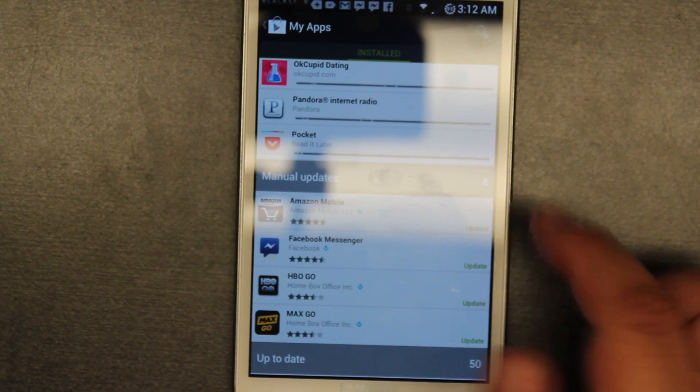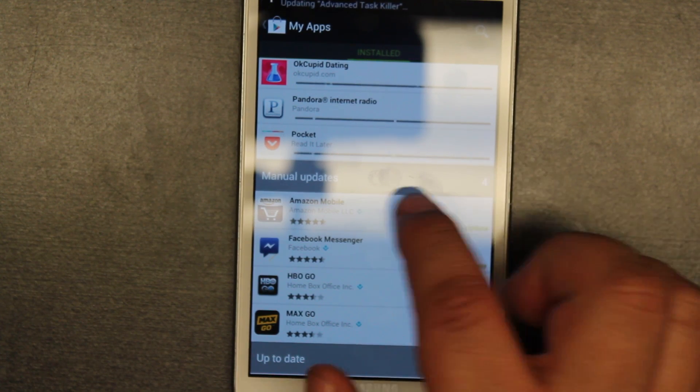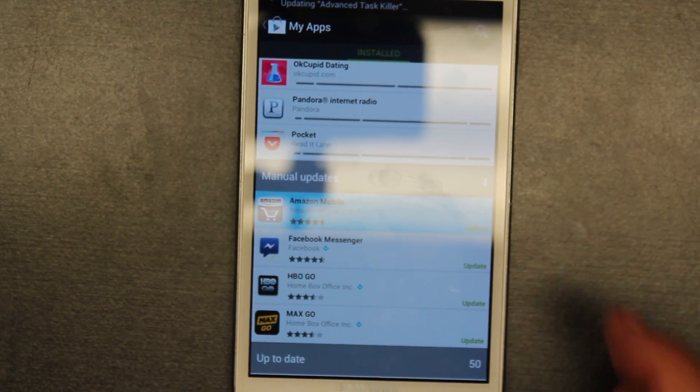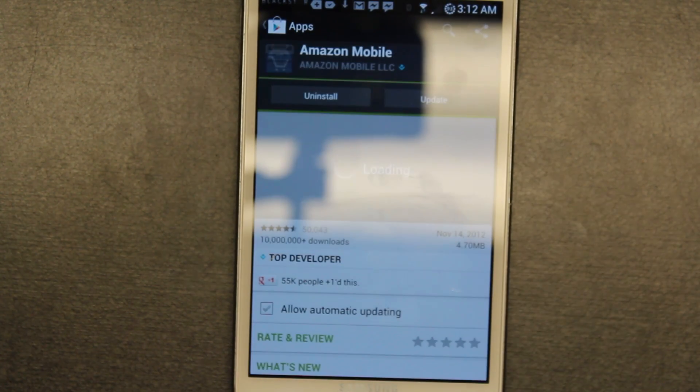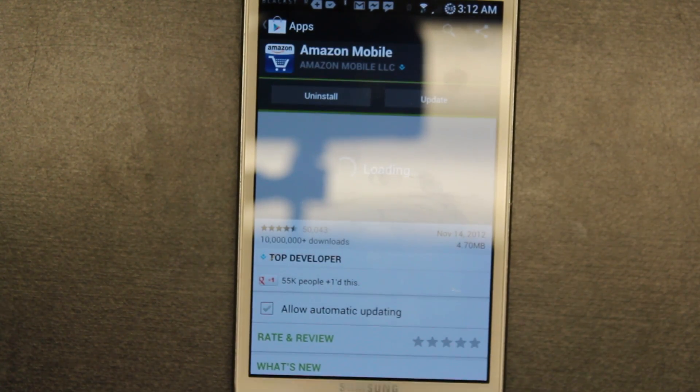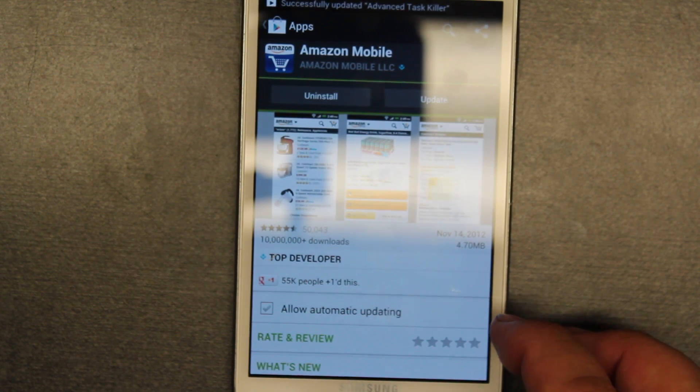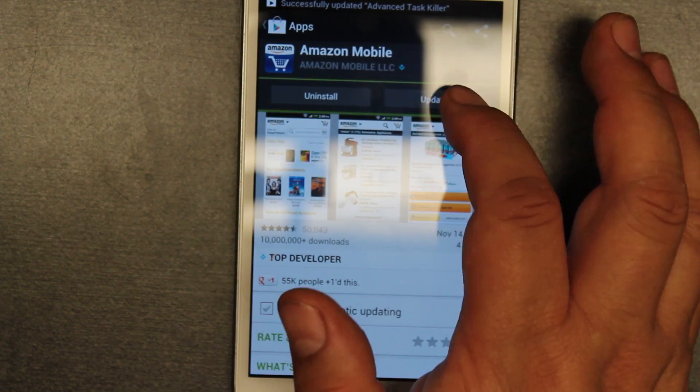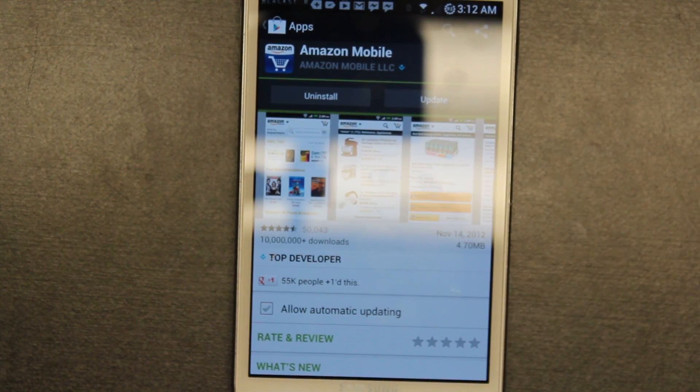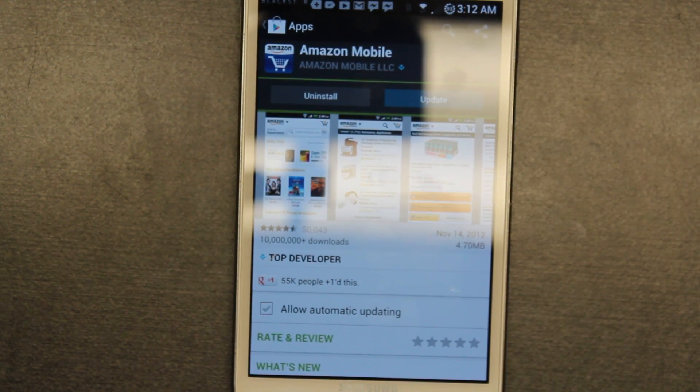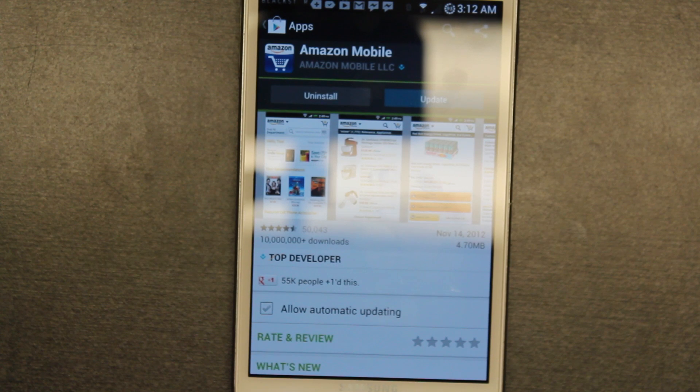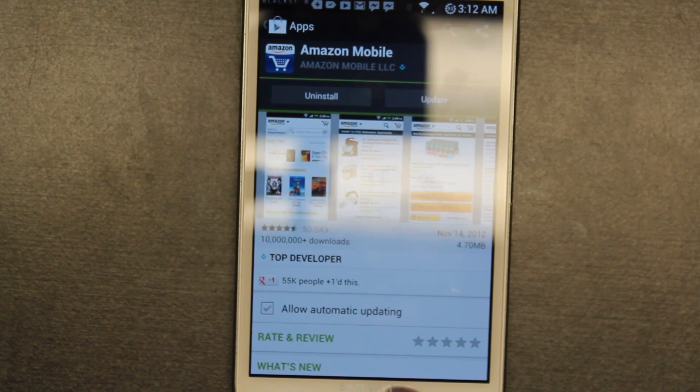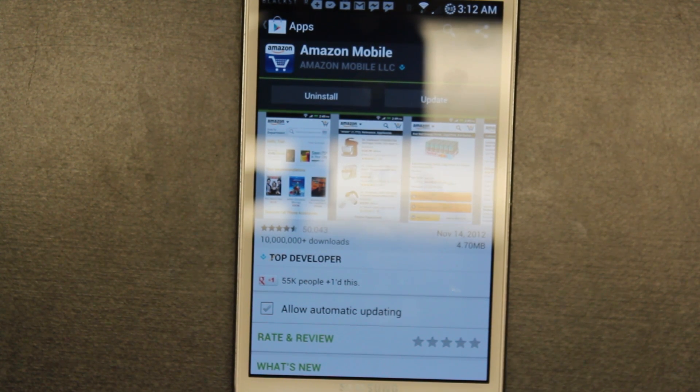On top of that you have manual updates. To do the manual updates just click one of them. Because it's downloading all the other ones and installing the other ones there may be some lag, but you just click on update and make sure you have this checked because if not it'll never automatically update.